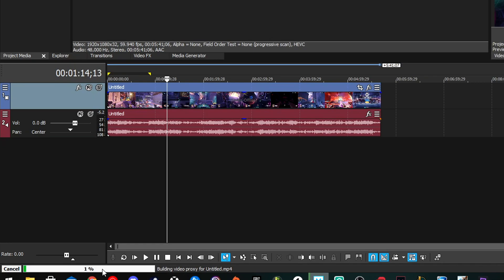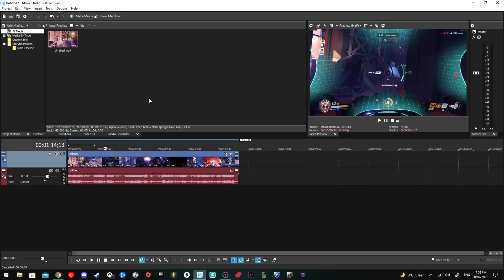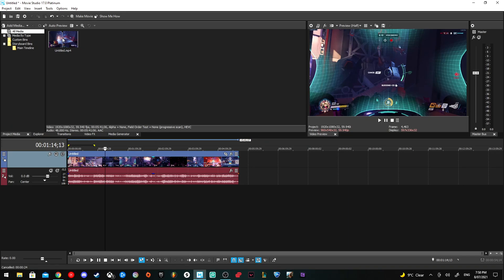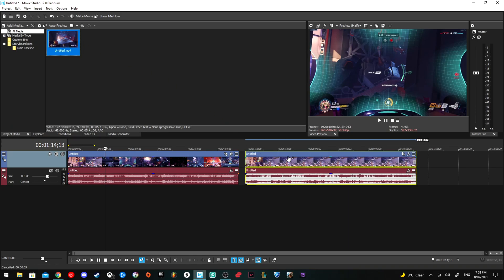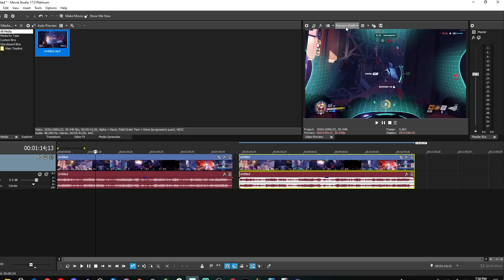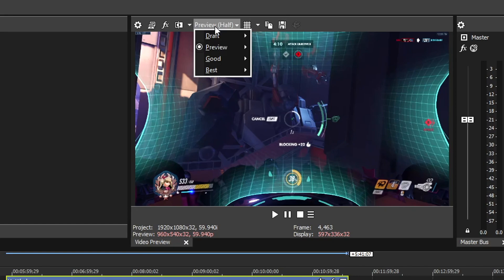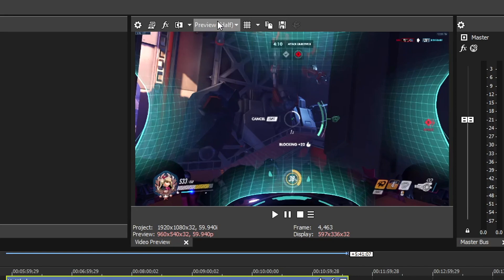Wait till that's done, then you can use it. It can take a while depending on how big the video is, but once it's done, you'll be able to drag it in and start playing with it. Make sure you're set to Preview or Draft to ensure you're using the proxy that was created.